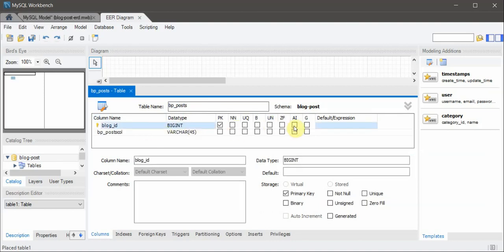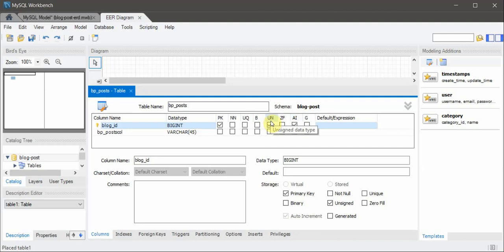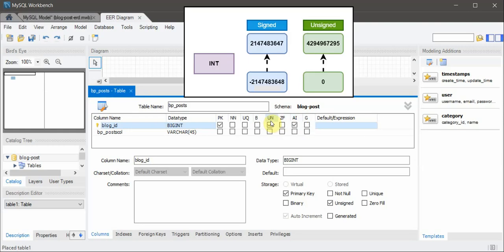The ID will be BIGINT, auto increment, and unsigned — its value will be automatically assigned and increase by one. Unsigned means that any numeric data type which normally has both positive and negative ranges is restricted to only positive values. It splits the overall capacity into two ranges, one positive and one negative, and we only want to use the complete storage as positive — that's why we say it should be an unsigned data type.